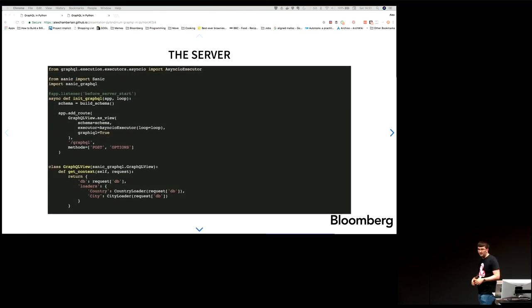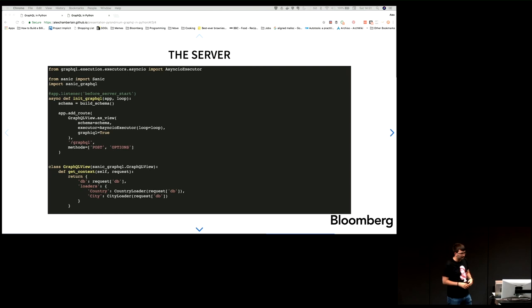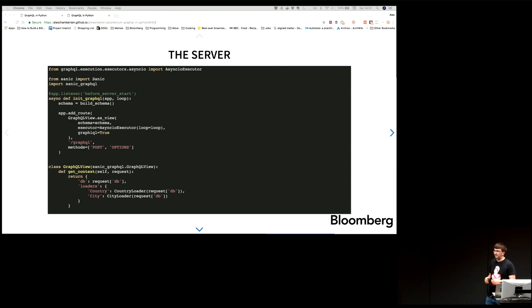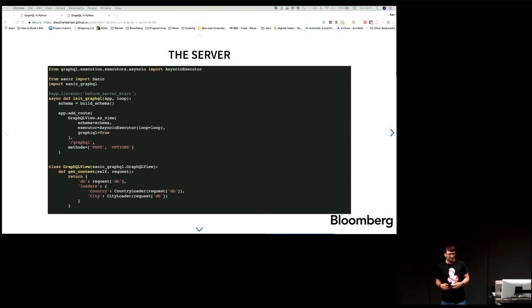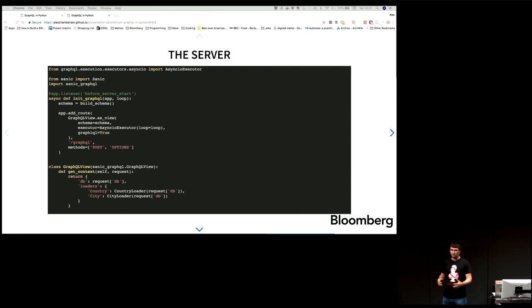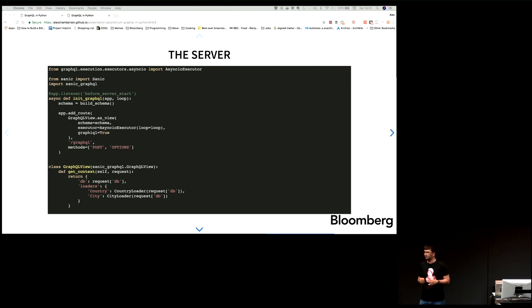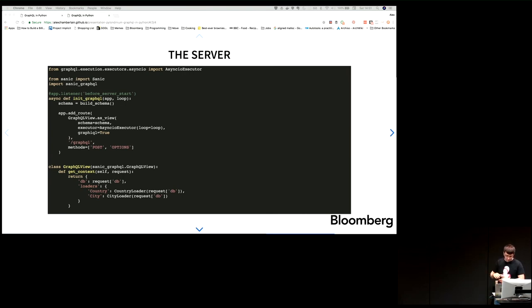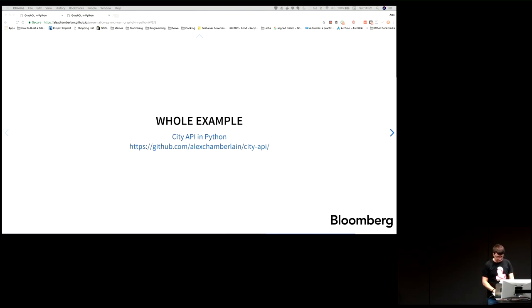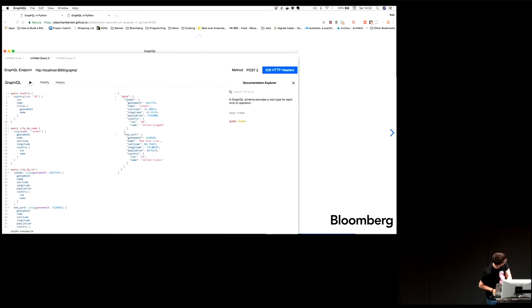And then the server. Most of the integration between the GraphQL layer and the server has actually been done for you. I'm just telling it, you can go and find your schema here. In this case, I've used the Sanic GraphQL view to allow me to override the context. The database connection is shared across all of the resolvers. You don't want to open a separate database connection for every field that you want to go and grab. I override the context to that effect and provide the database and the loaders at that level.